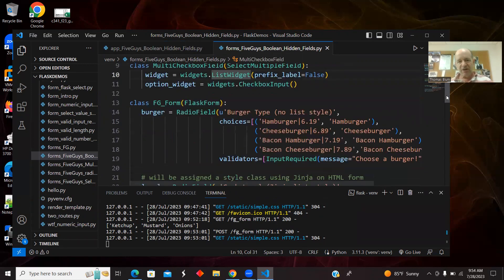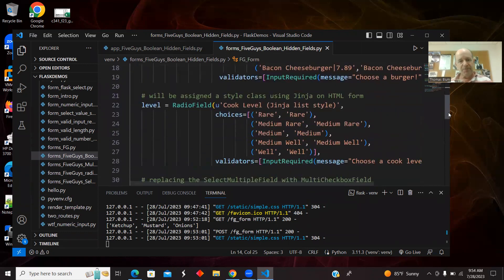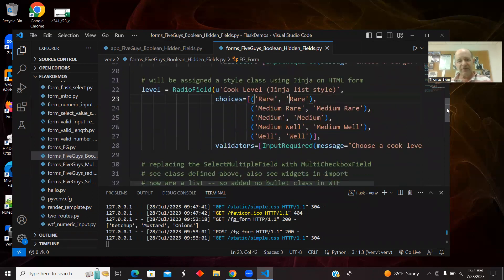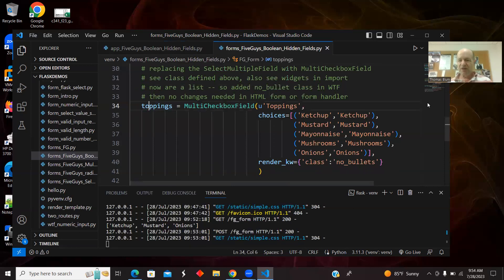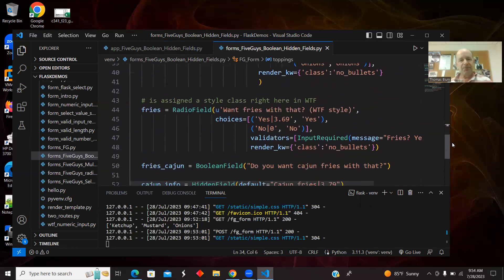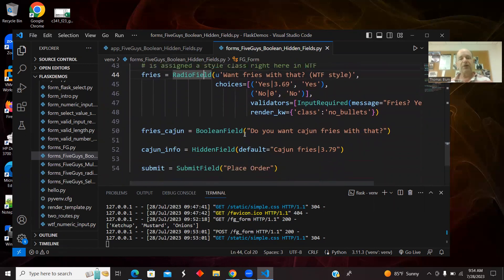This is stuff to get the checkboxes. Here's the radio field for the burger. The radio field for the level. Here are now the checkboxes for the toppings. Here is the radio field for the fries, the yes or no.